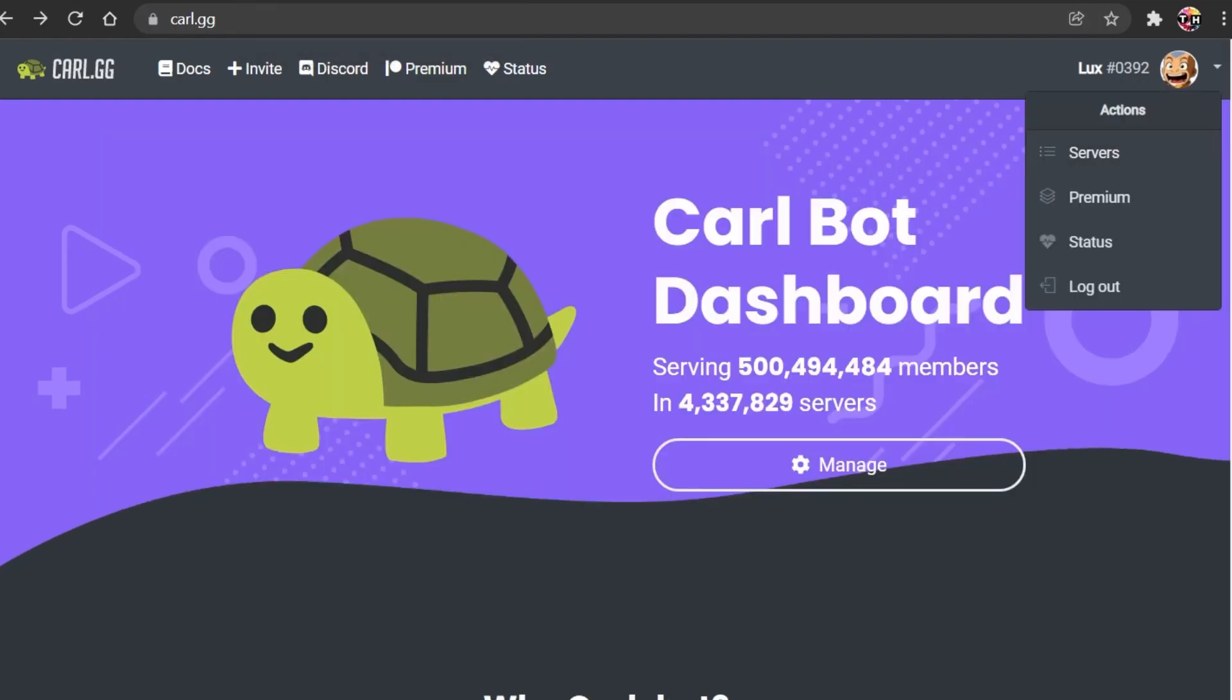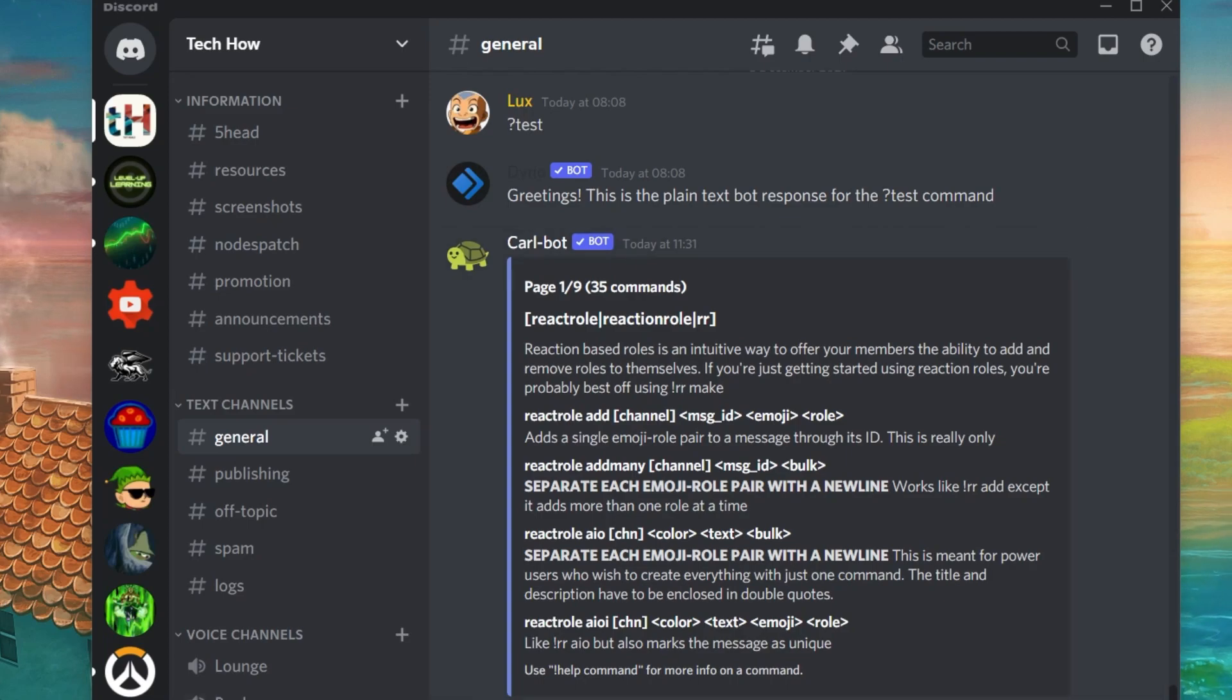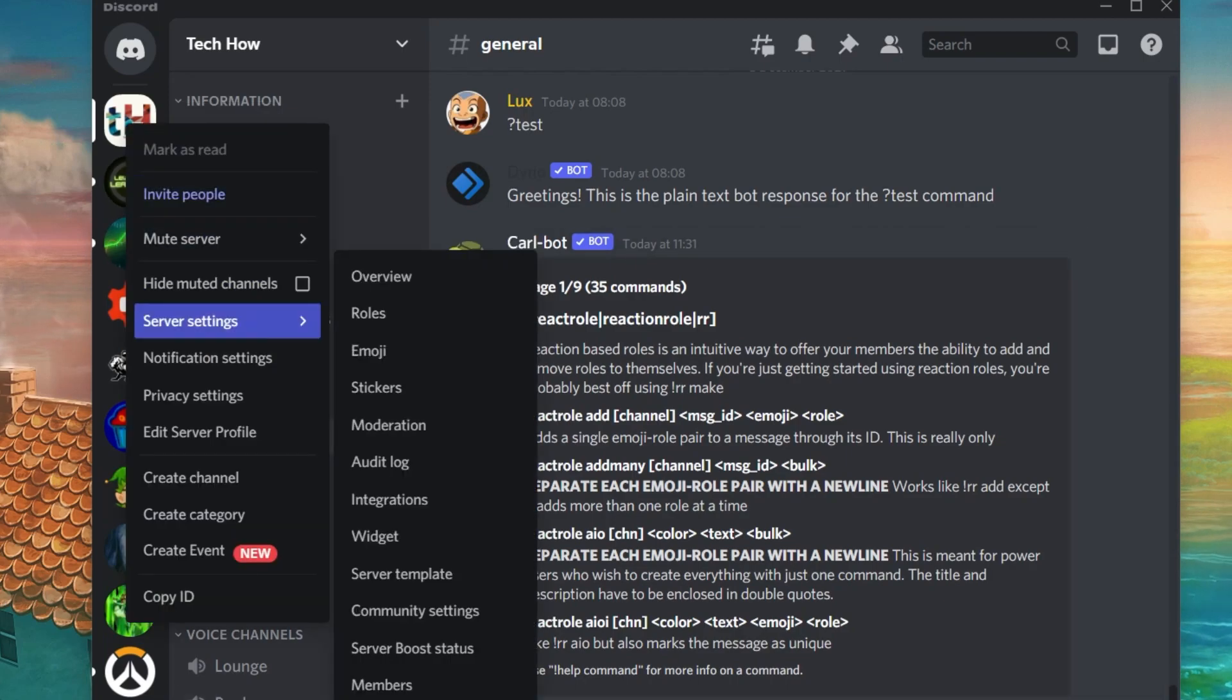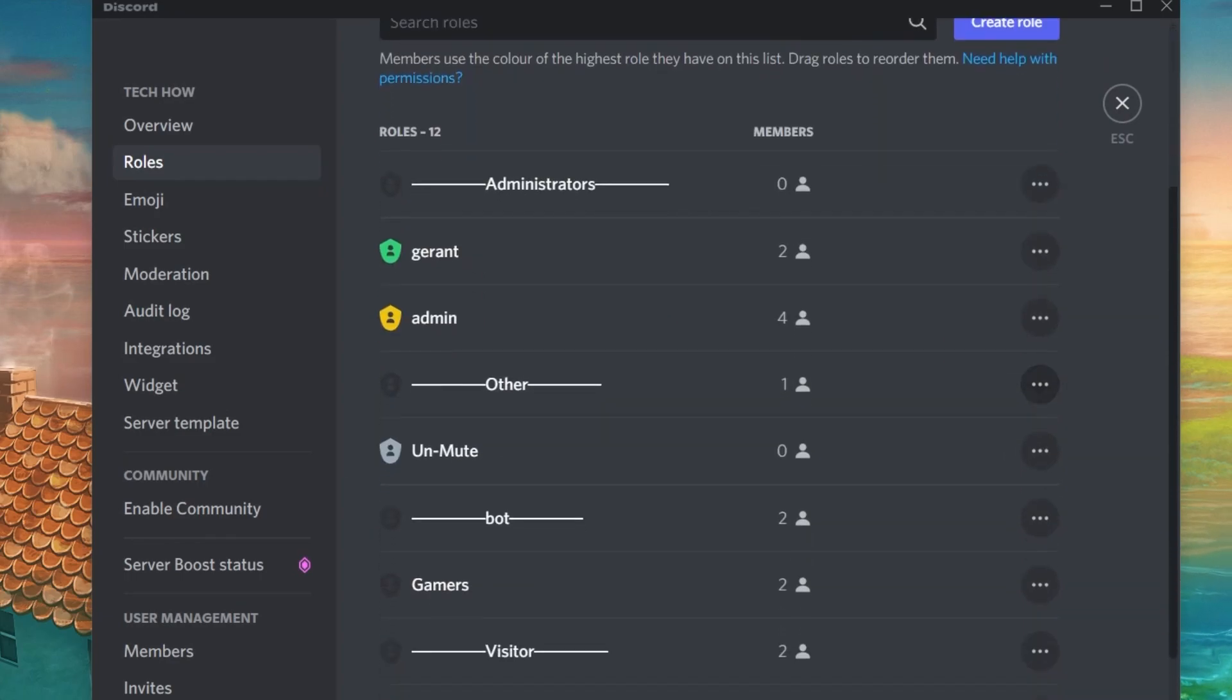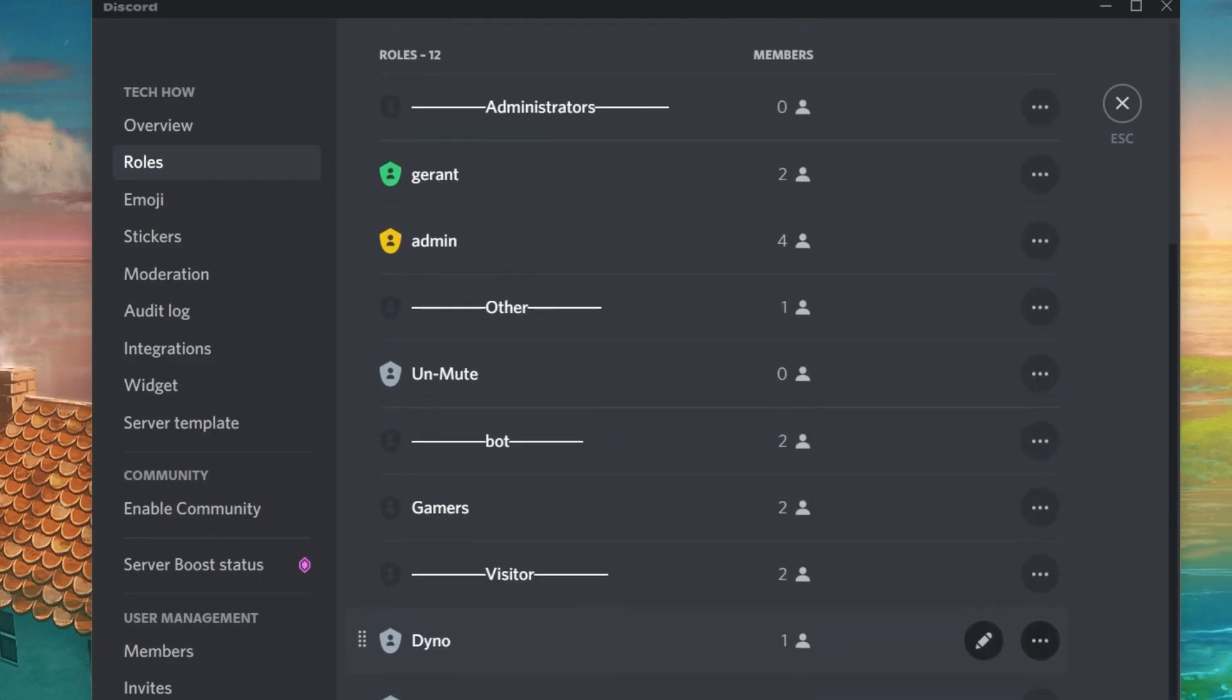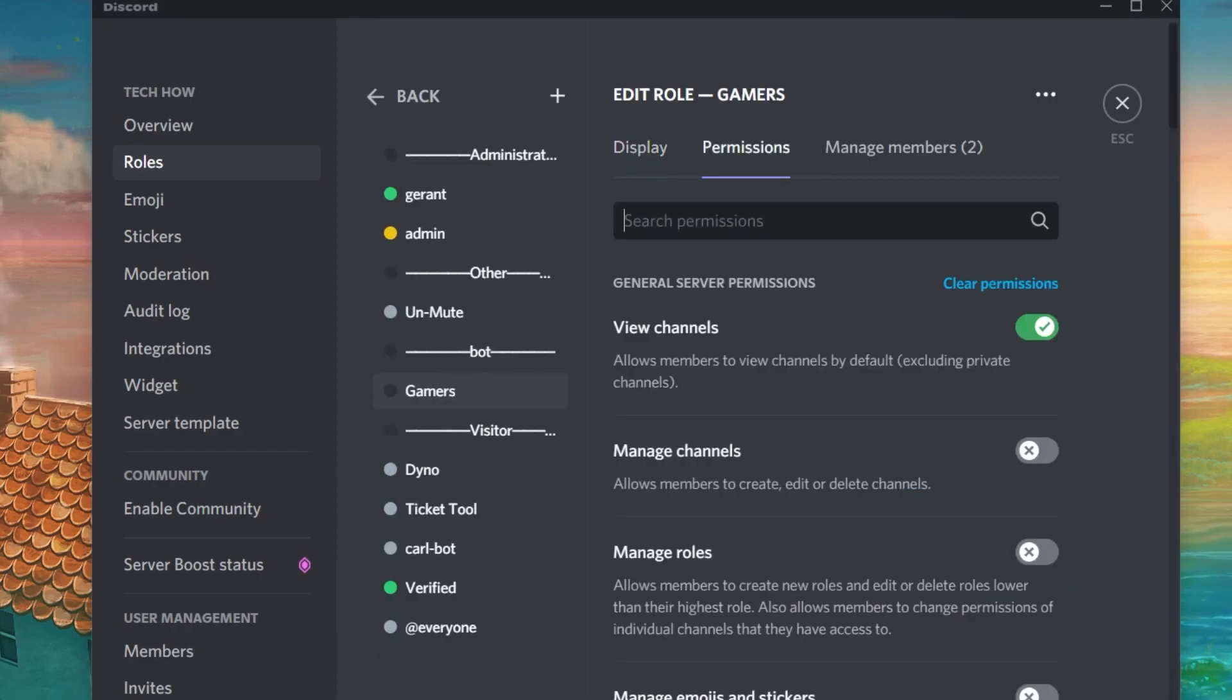Next, open up Discord again and navigate to your Server Settings. In the Roles tab, select the At Everyone role, and under Permissions, scroll down and disable the Read Message History setting.